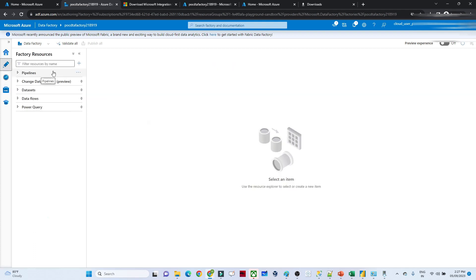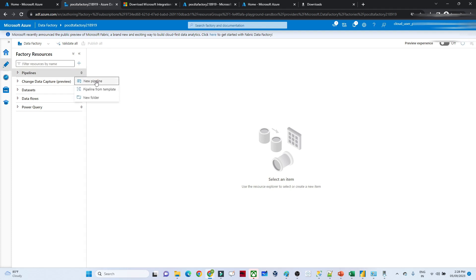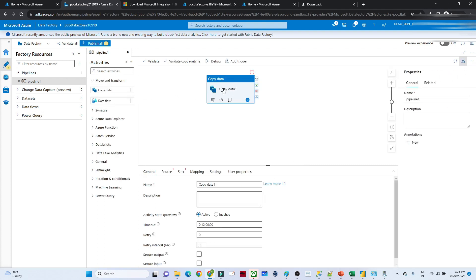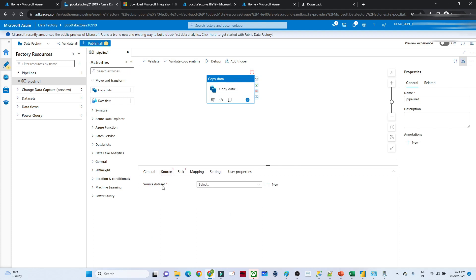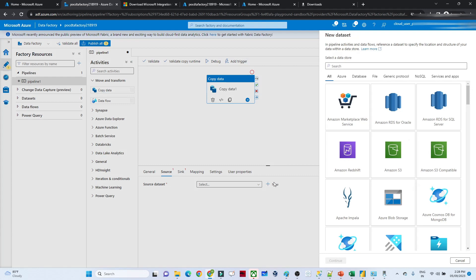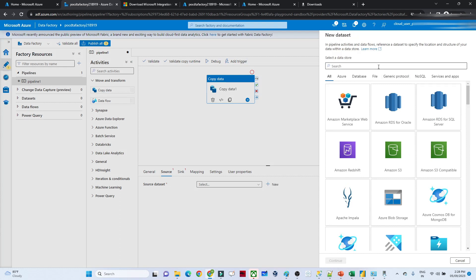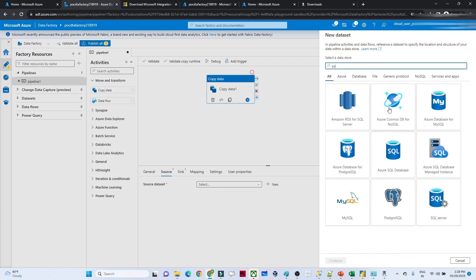Now our integration runtime is set up. We'll create a pipeline to transfer data from SQL Server to blob storage. Click on Author, then Pipeline, then New Pipeline. Under Move and Transform, drag the Copy Data activity. Once you click Copy Data, at the bottom you see several options. Click on Source and create a dataset — our source is SQL Server, so search and select SQL Server.